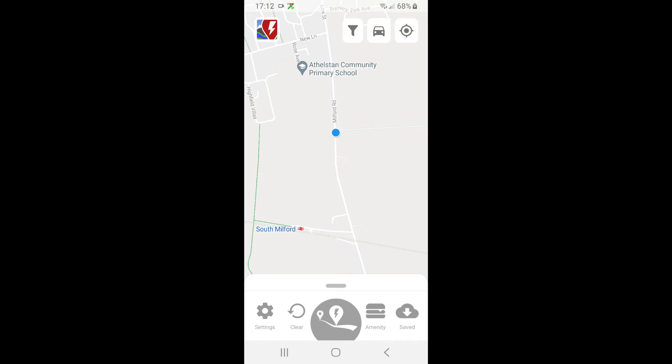Hi folks, so I'm going to show you very quickly how to use A Better Route Planner. The first thing I'm going to do is set up our car because that will give all the parameters that A Better Route Planner uses.